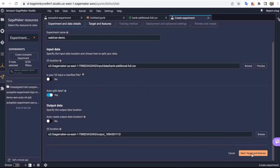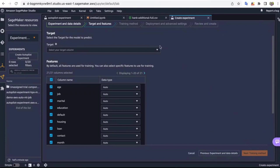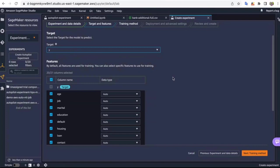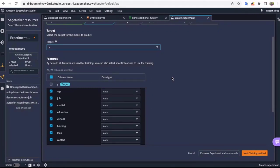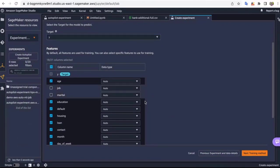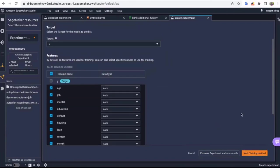Clicking next takes me to the targets and features screen. Here I select my target column, which is the fraud column — whether a fraud happened or not. It has two values: yes or no. For this demo, I'm going to accept all the features that Autopilot has selected, but I do have the ability to deselect certain features and change data types. Let's provide all the features to this experiment and see what Autopilot reduces in terms of feature importance.